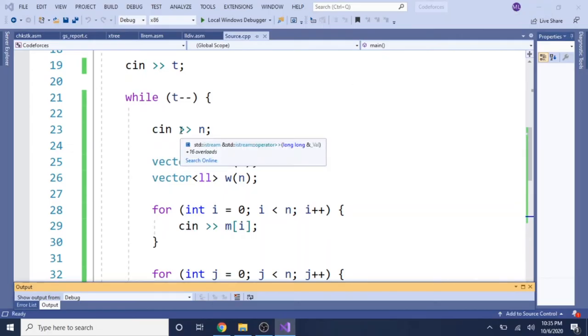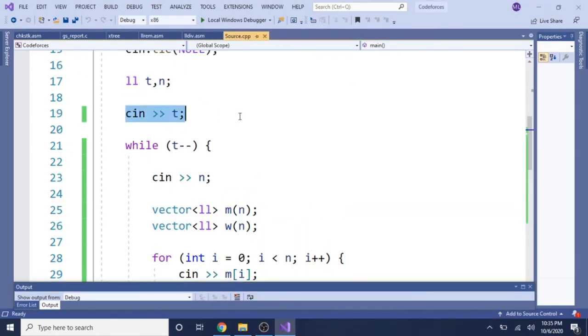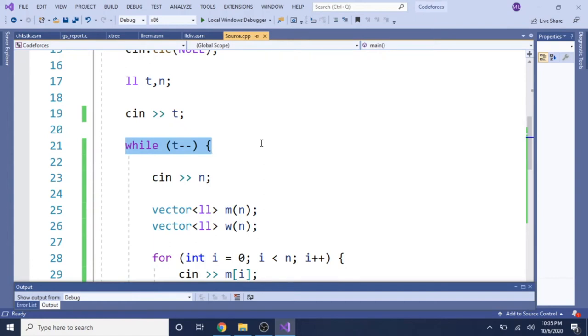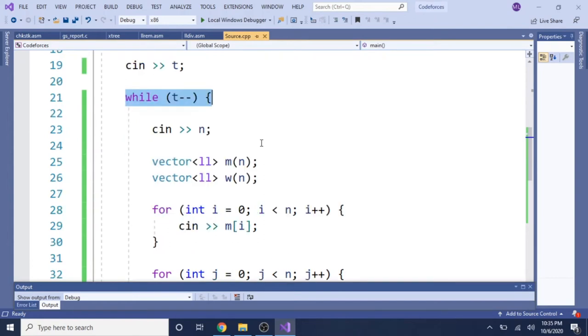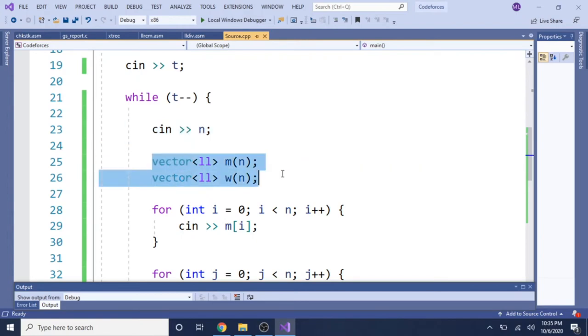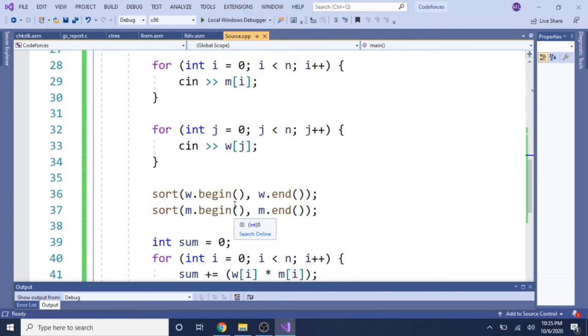Alright guys, so this is the code. Basically reading the number of test cases. While t minus minus, we're going to decrease the number of test cases. We're going to read in the number of people, and then we create two vectors, which is the arrays of both men and women.